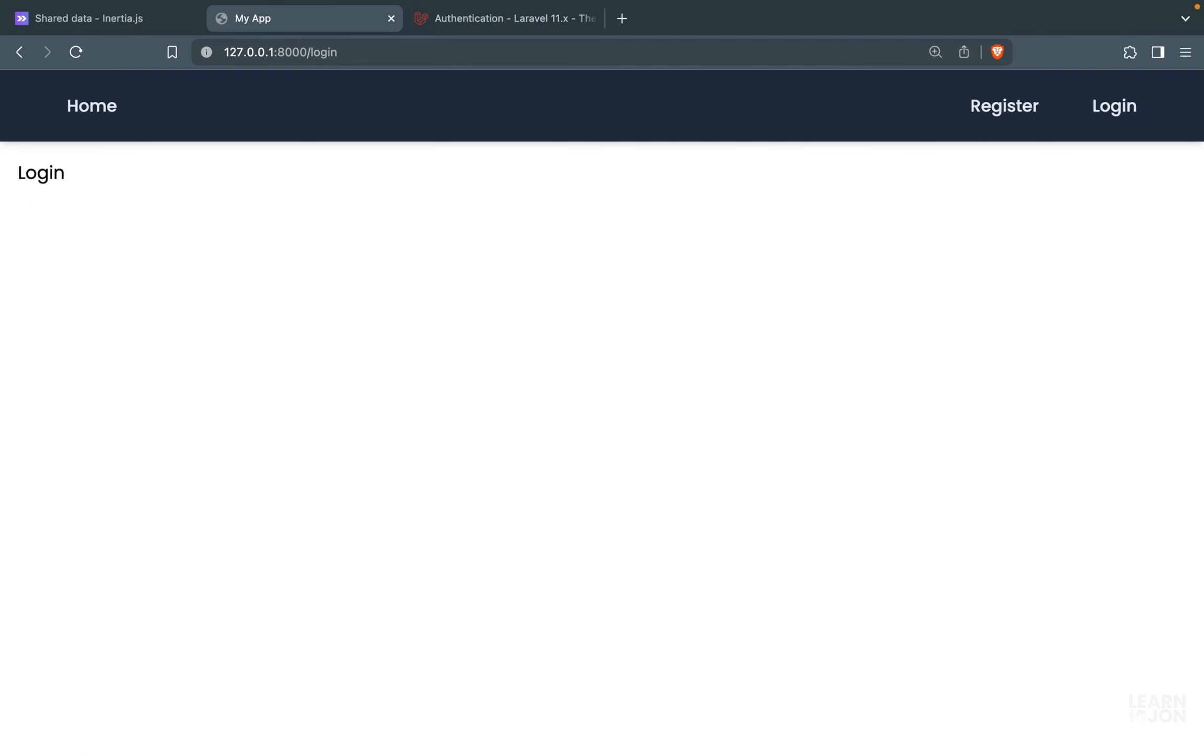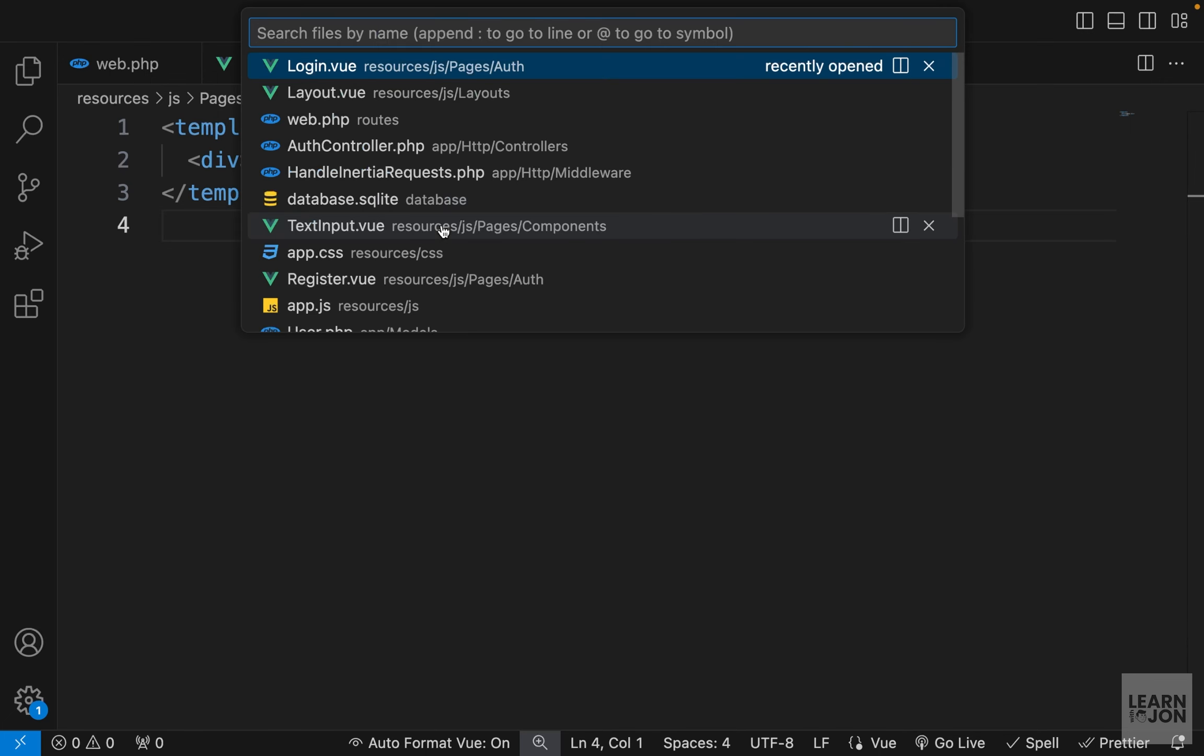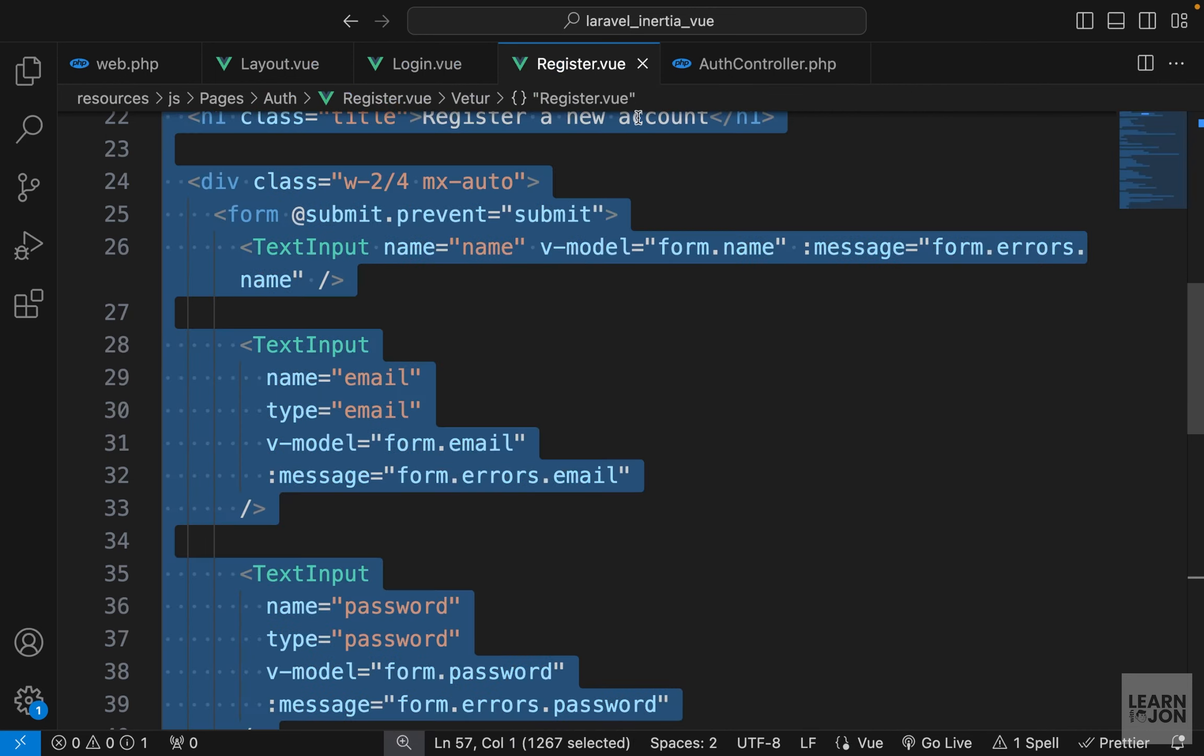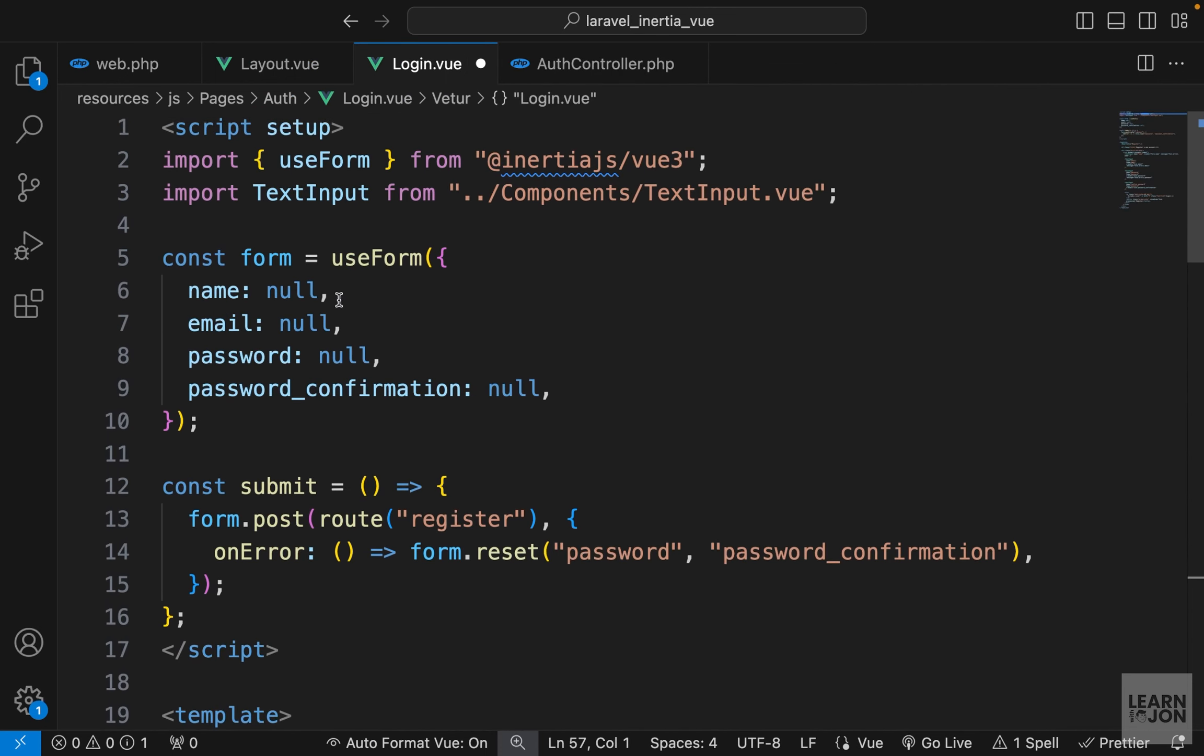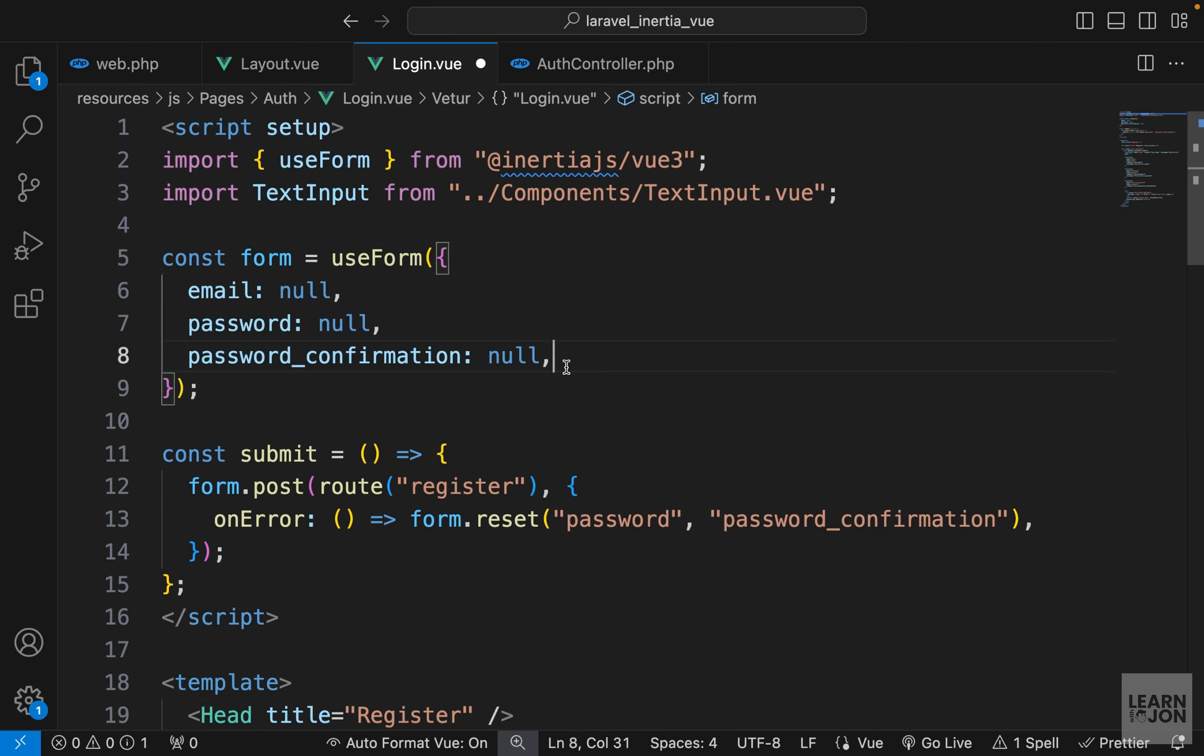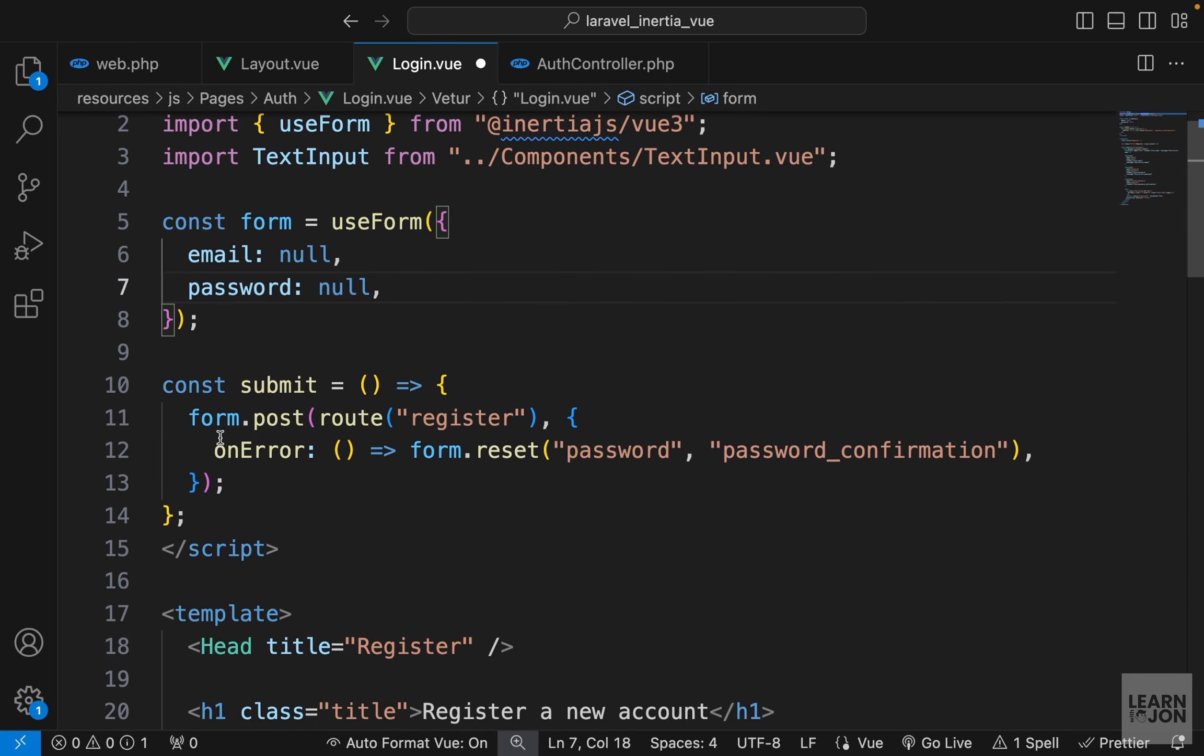If we go to login page, we see the text. For the login component or form, I'm going to copy everything from register, then we will change things around. Let's paste it here. From the top, let's see what we need to change. The imports are correct. We don't need a name or password confirmation, so we can get rid of those. When we submit the form, we want to go through the login route, and on error, we want to reset the password.